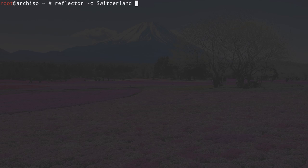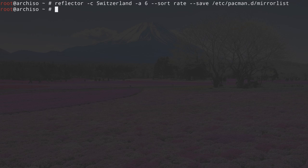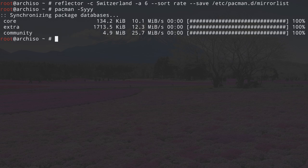Let's use Reflector to create our mirror list. Type in reflector -C for the country — in my case Switzerland, replace accordingly — then -A for the age of the server, I'm putting in 6 hours, then --sort to sort servers by speed, so rate, and then --save, putting in the mirror list directory: /etc/pacman.d/mirrorlist. Now refresh the server list by typing in pacman -Syy.